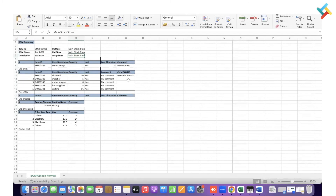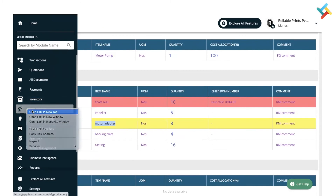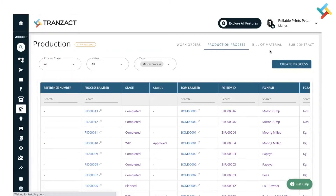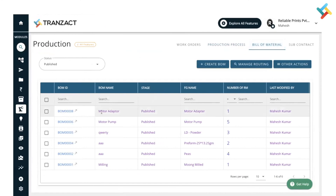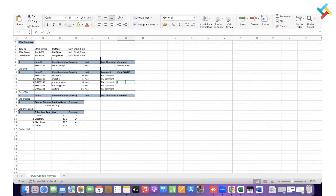Going back to the sheet and deleting from the Transact profile. This particular row is highlighted in yellow — this means my Transact profile has a BOM for this particular material. I can link the child BOM with this item. To link it I need to check the BOM ID, so I'm opening the production module in a new tab. Go to Bill of Material — there is a BOM for 'Motor Adapter'. I'm copying this BOM ID and pasting it on my sheet under 'Motor Adapter'. There should not be any space. Now click Save.